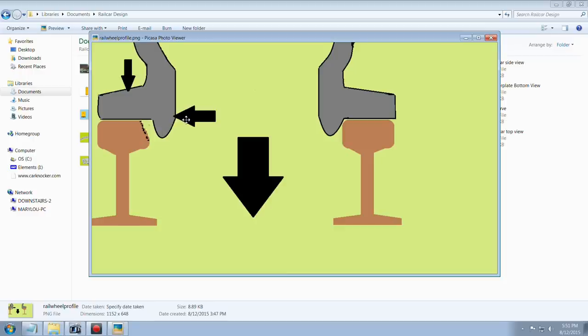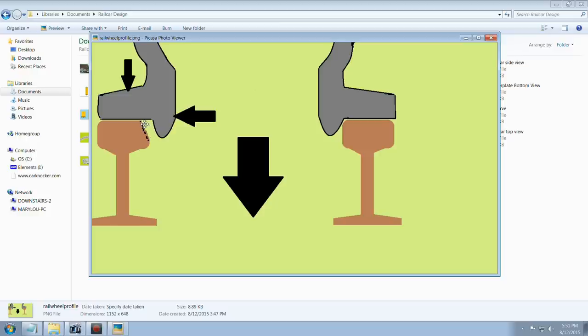And I was going to explain to you about the lateral forces, centrifugal force pushing the wheel flange up against the rail and it does do that. It wears out the inside face of the head of the rail. This is the head of the rail, this is the web of the rail, and this is the rail foot.